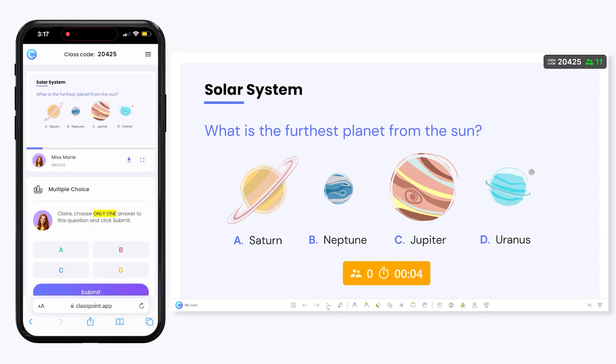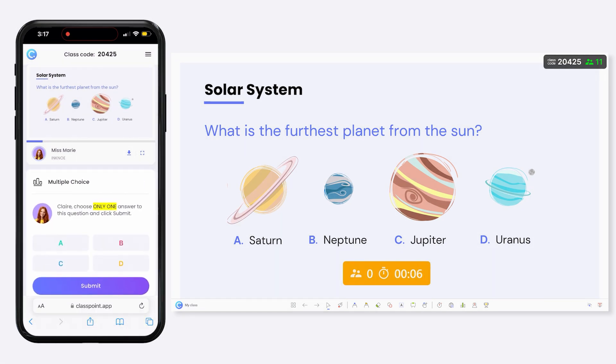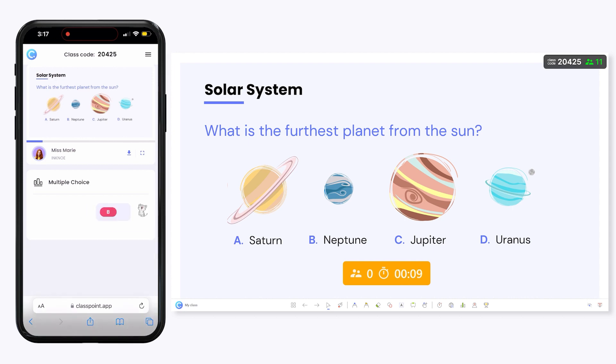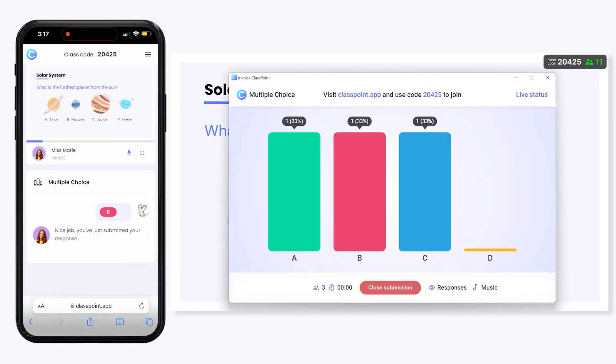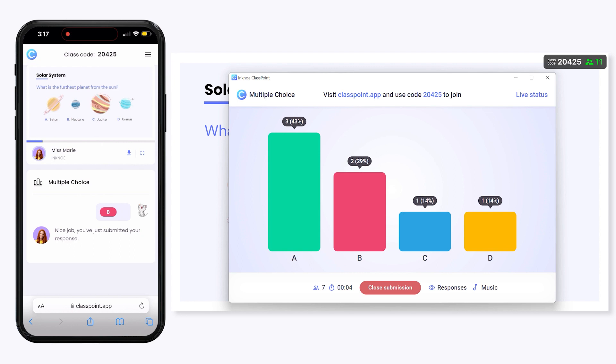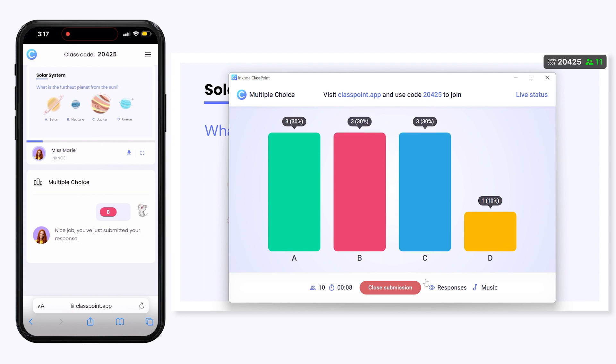Your audience will receive the submission box on their device and can submit their response. As responses come in, you gain real-time feedback and insight from your students.